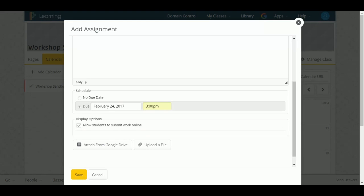And then they can submit any work via Google Drive or by uploading an attachment. If you uncheck that option, students will not have that Hand In button appear when they look at the assignment description by clicking the title.